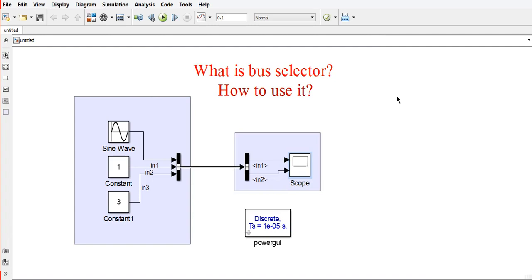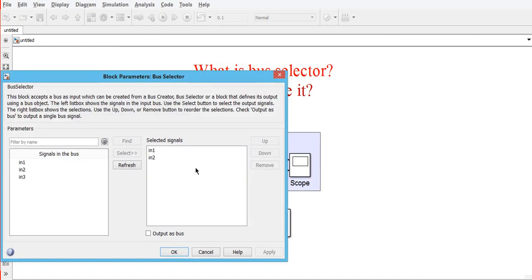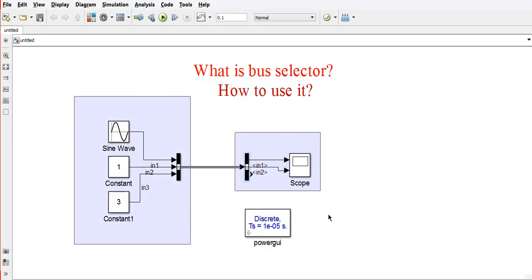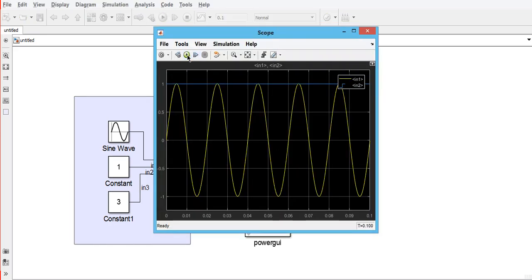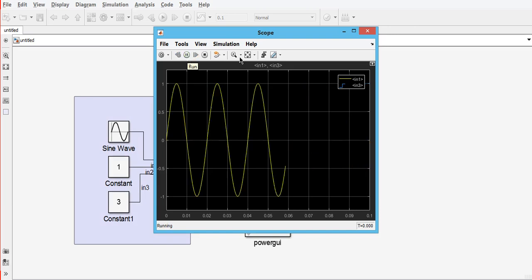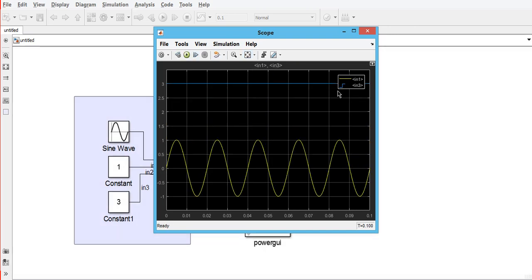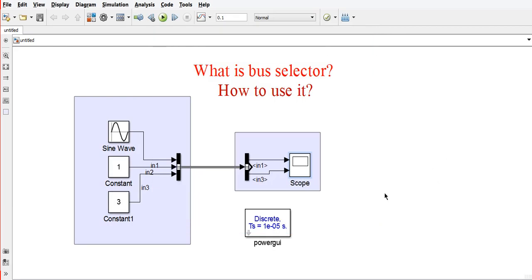For example, if I don't want to use Input 2 and I want to use Input 3 instead, I'll select Input 3 and apply it. I'll remove this one and connect this one, so Input 3 will appear here. Input 3 is constant, so I'll run it. Input 3 will be constant and Input 1 will be sine waveform. This way, we can analyze the signals and have better organization of our input signals using the bus selector.